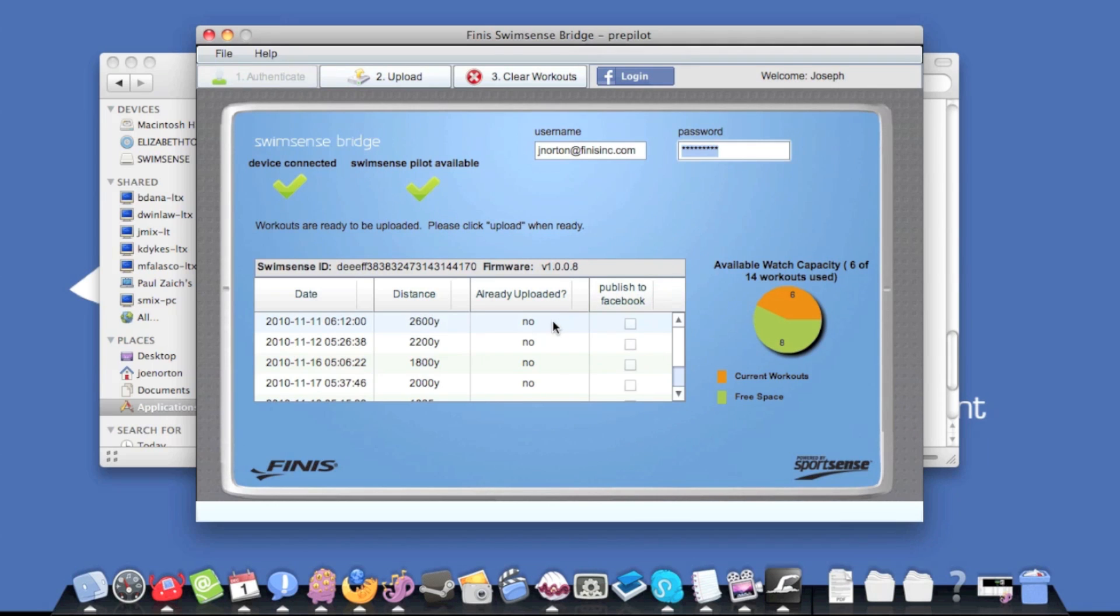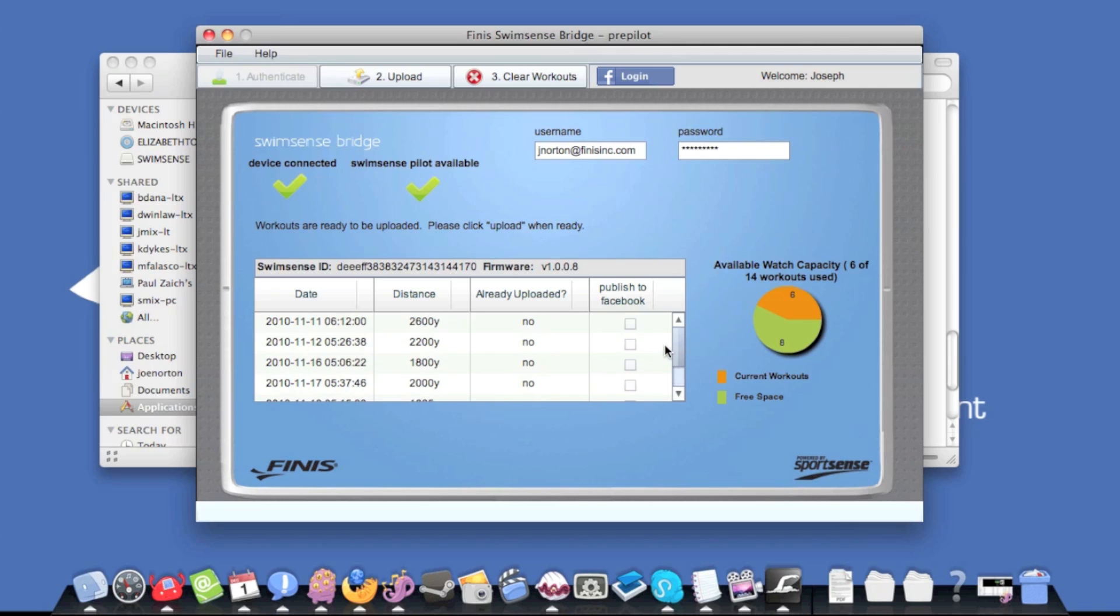Enter your login information and click authenticate. Once you are logged in, you will see a list of workouts that you can upload.